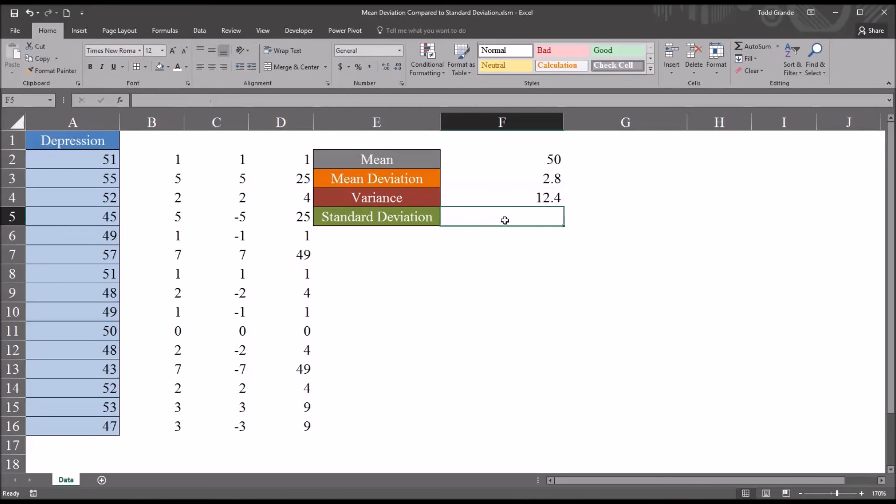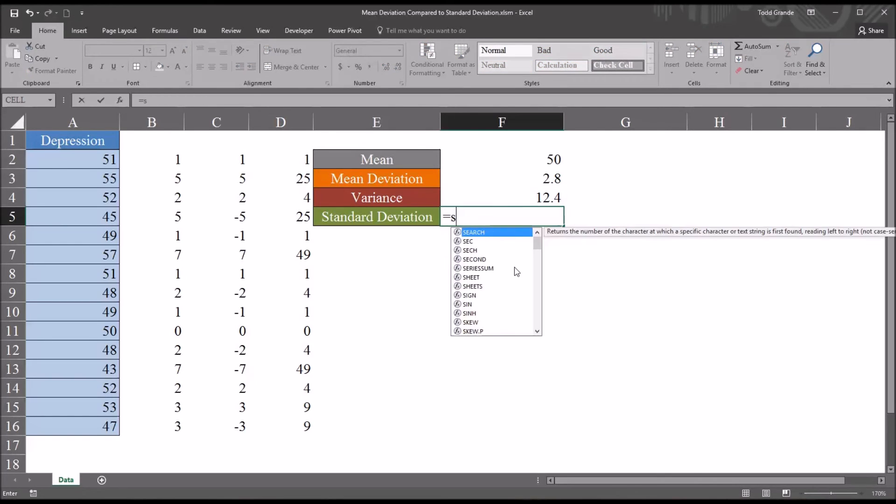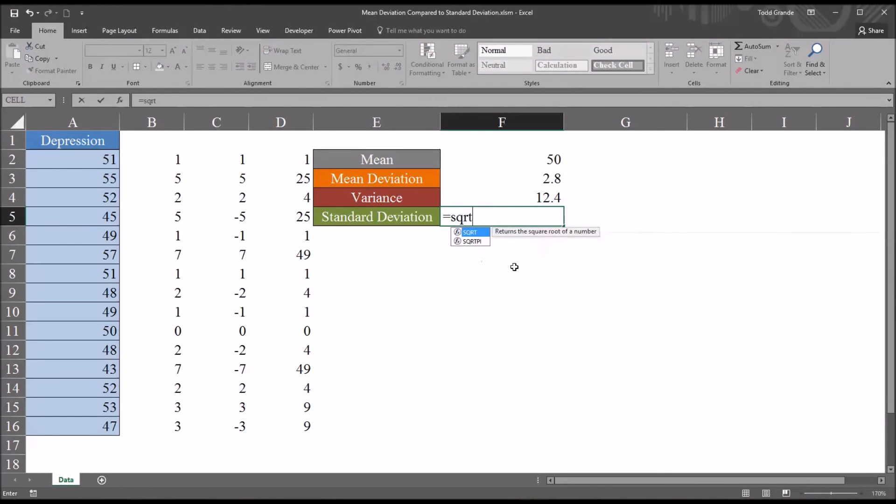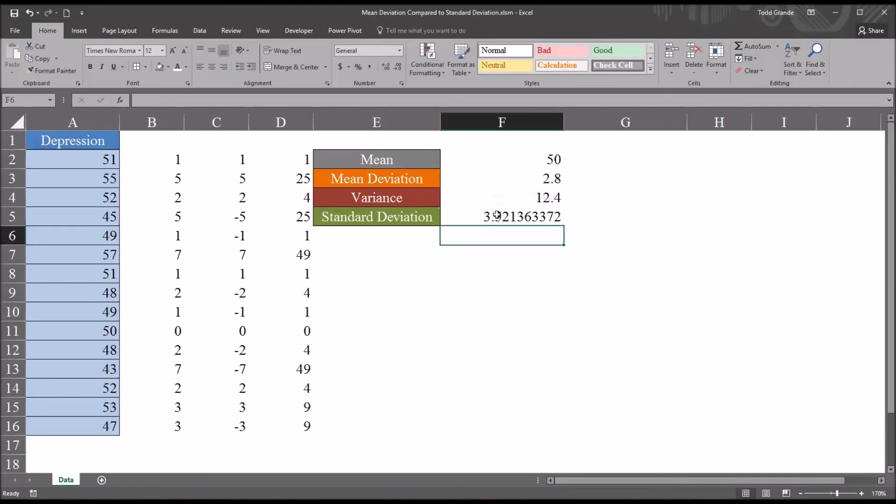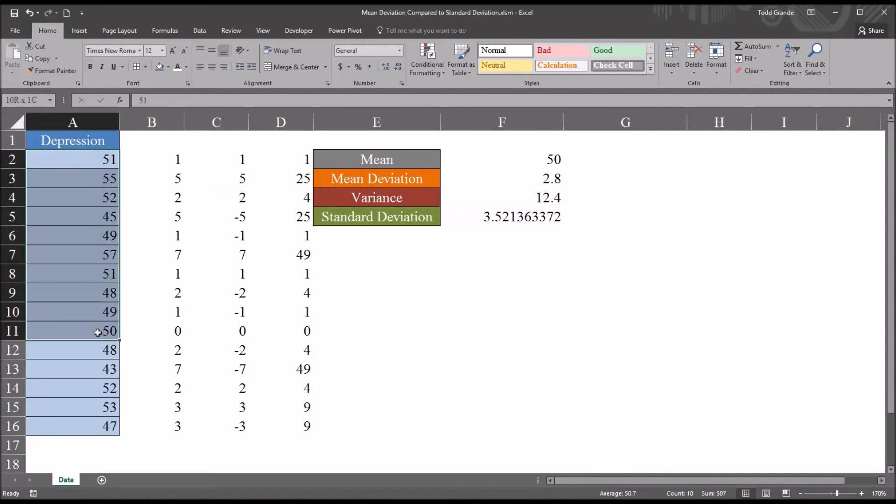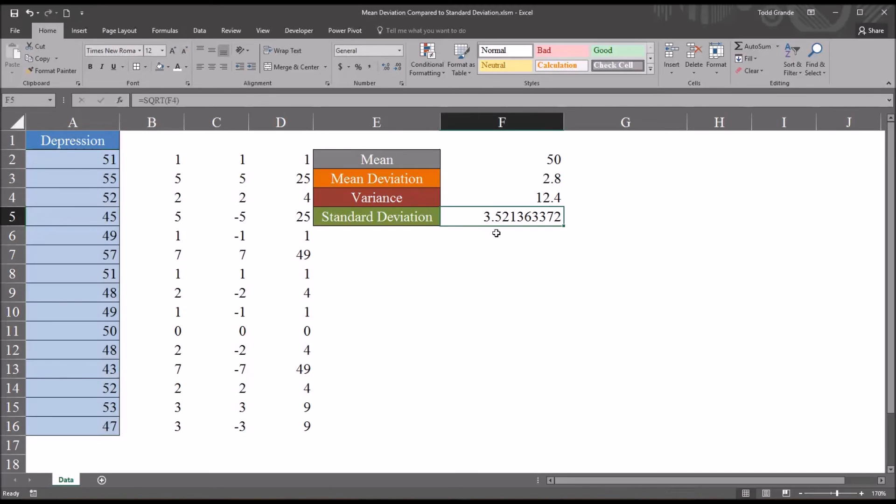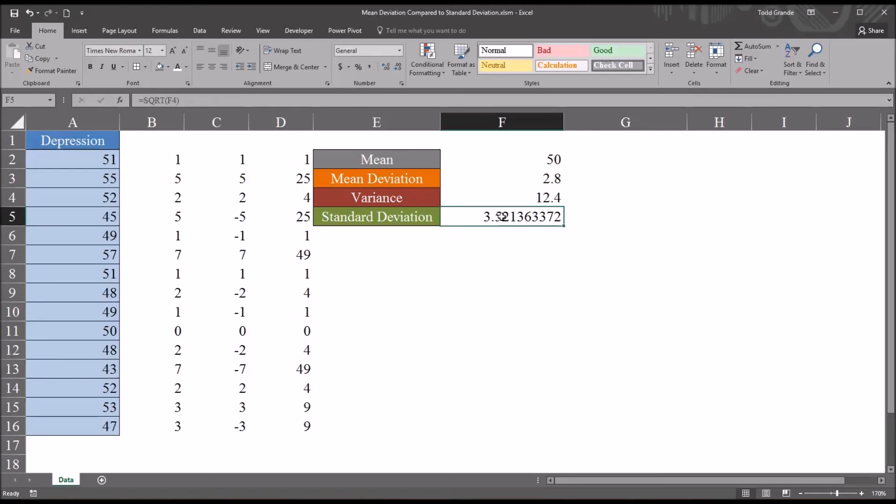The standard deviation is the square root of the variance. So to calculate that, it'll be equal sign, SQRT, and then the variance, square root of the variance. So the standard deviation for these values, this variable, is 3.52, larger than the mean deviation of 2.8.